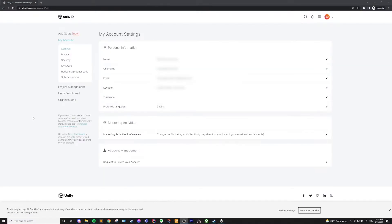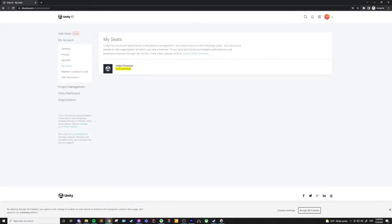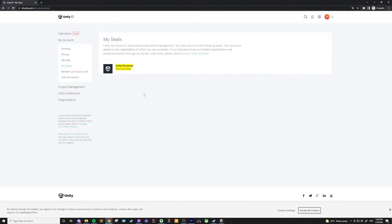After that's done, you'll have your account created and logged in. You can go to Seats in the top left to see your current license, and you can see that we have the Unity Personal license. It's important that we make sure this is actually activated, because it might say "not activated" and you won't be able to use Unity until it is.